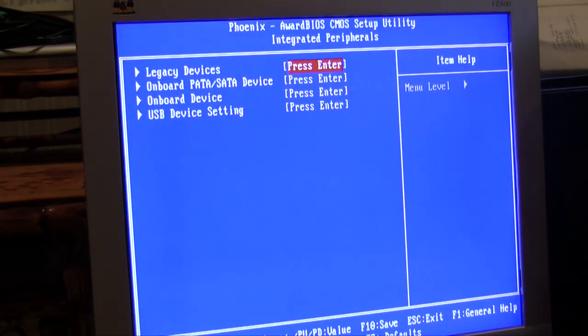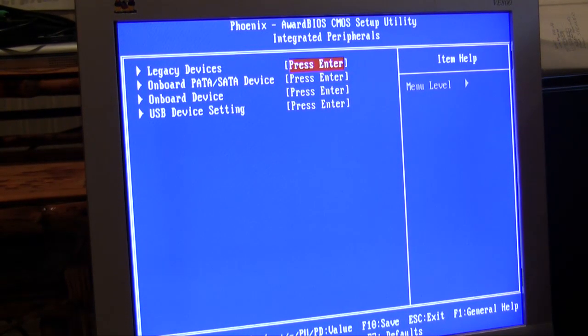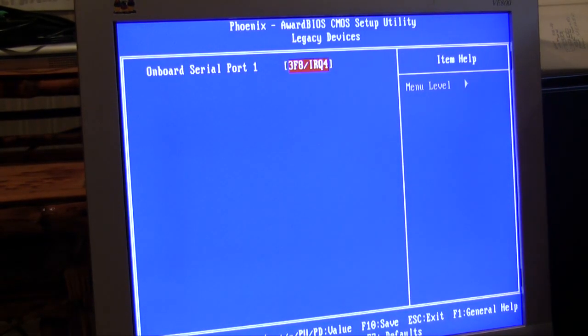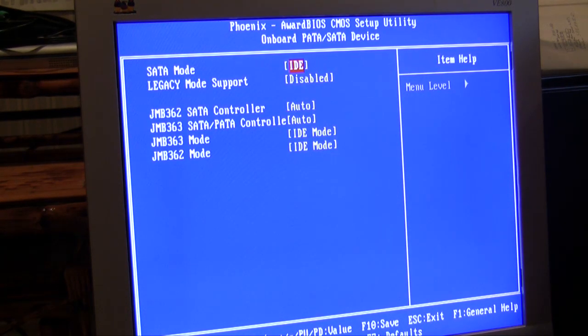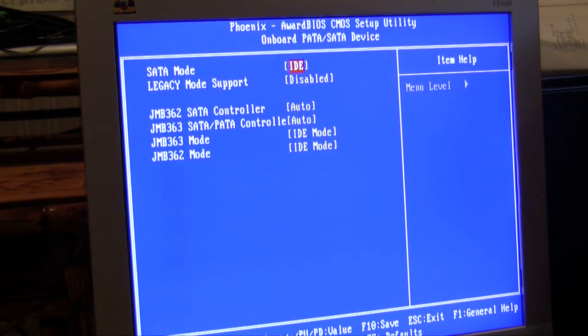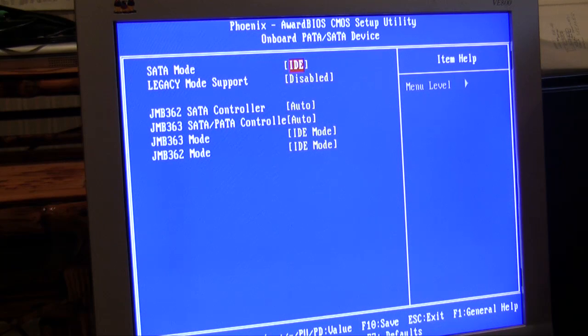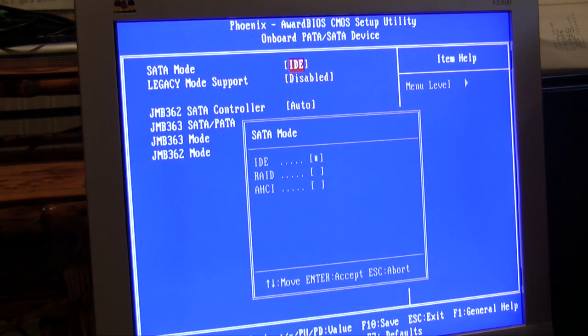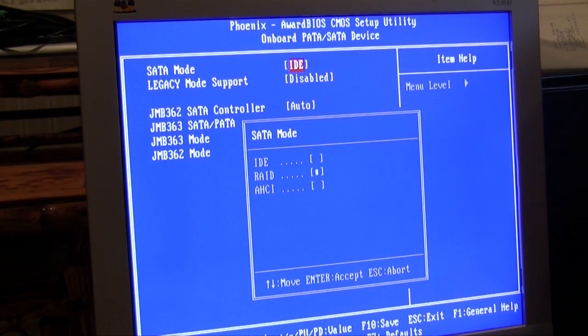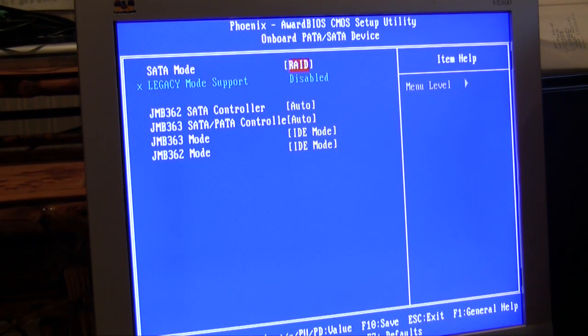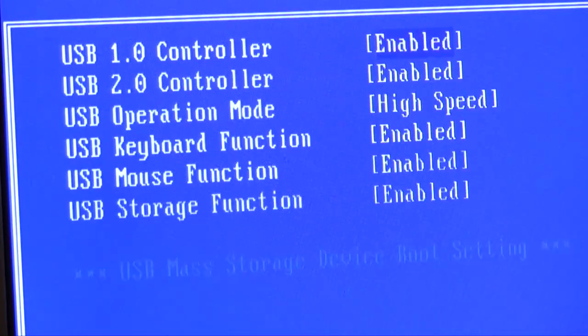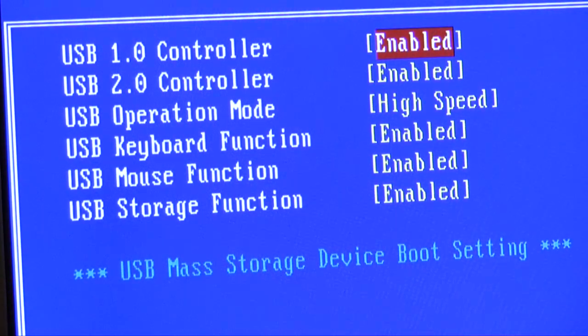Down to integrated peripherals. If you have any IRQs that you need to set up for a serial port, you generally don't need to mess with that. Our SATA mode is IDE, so I'm going to make sure I change this now to RAID, and the next time I reboot I'll be able to set up my RAID configuration.